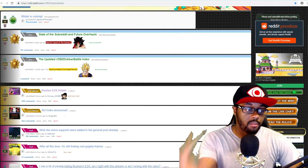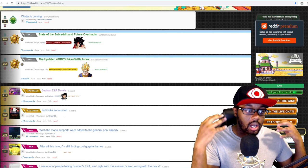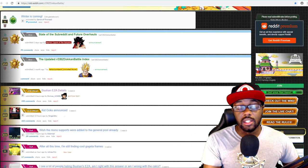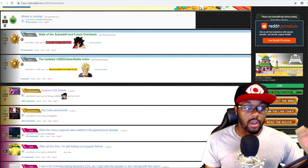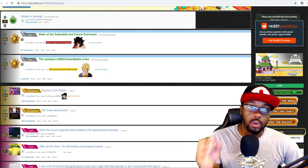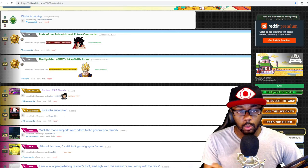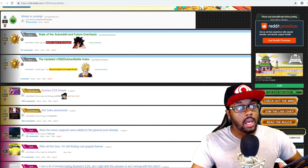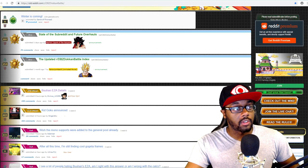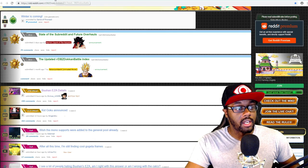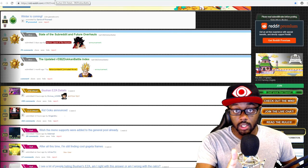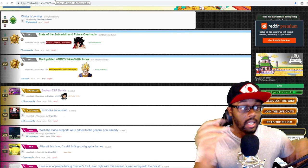What's good everybody, we have Buuhan EZA details and Kid Goku announced for Global Dokkan Battle. Before we get into the Buuhan EZA details, I want to talk about Kid Goku.